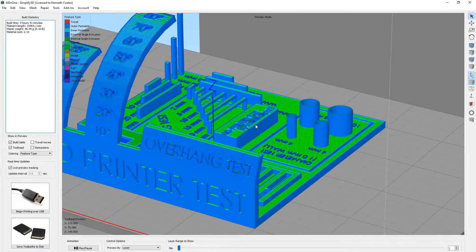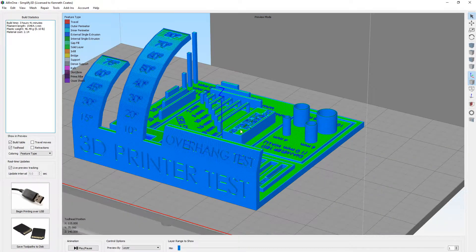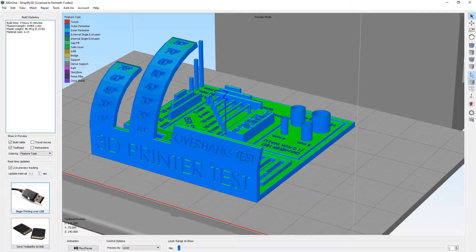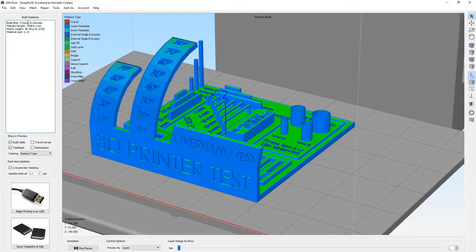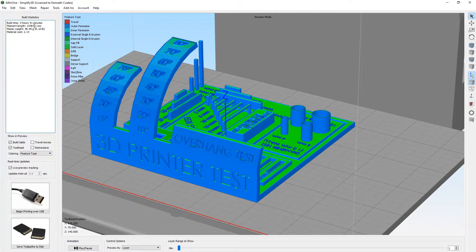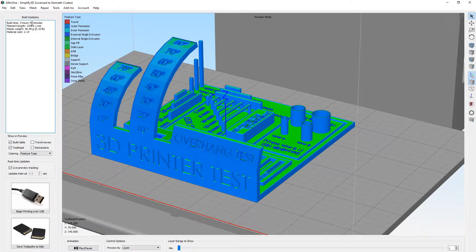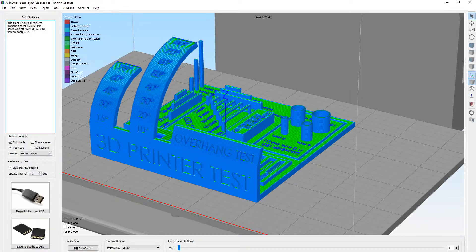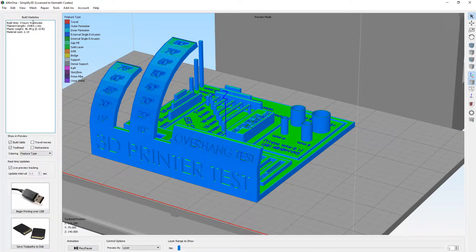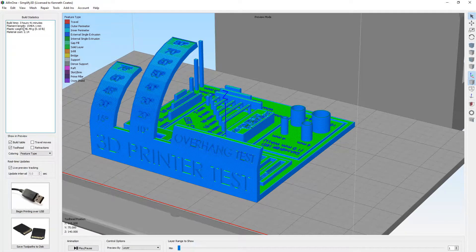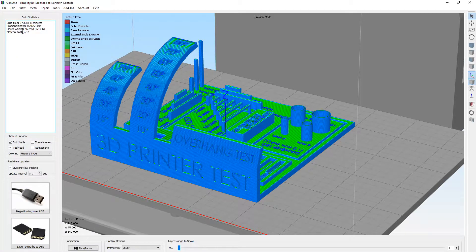So let's go ahead and start this. Let's begin printing. There's other information I want to go over up here on the left, because you have some build statistics. So it tells you about how long it's going to take. This is a little underestimated from my experience, but it doesn't include the heating up time of the printer. So that's about maybe 10 minutes, depending on what temperature you're going at.